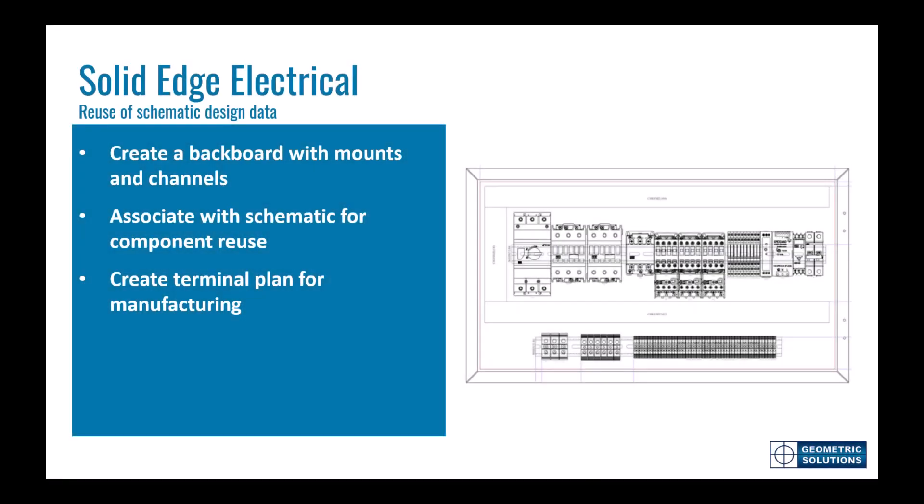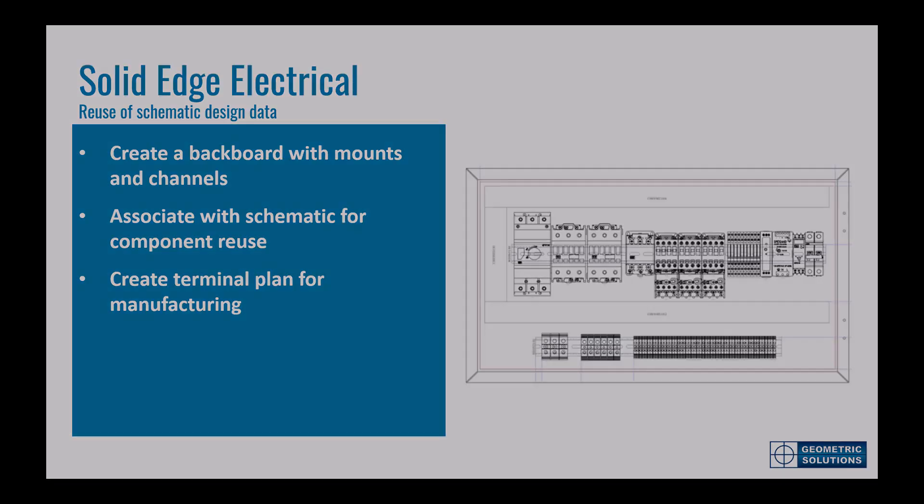In this next demonstration, we'll take a look at the downstream benefits of reusing the schematic design data. We'll focus on two main areas, creating a layout for our electrical control panel, and the generation of the terminal plan table. We'll show you how we can add backboards and industry standard mounts and channels. We'll then populate the components on the rails by reusing the information from the schematic diagram. And finally, we'll create the terminal plan that can be shared with manufacturing.